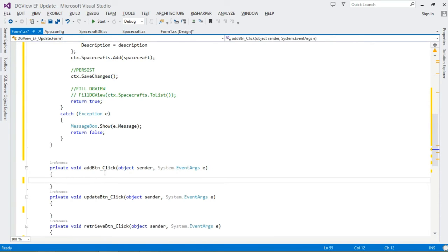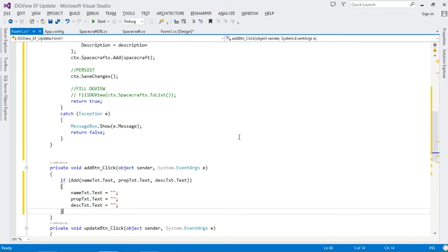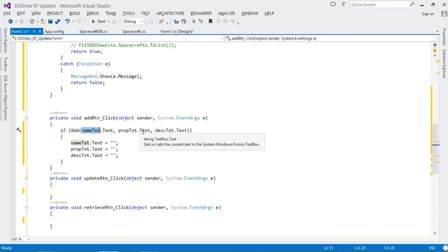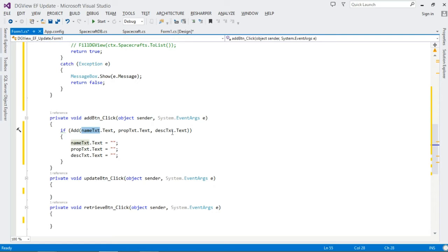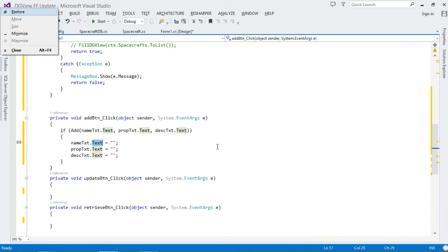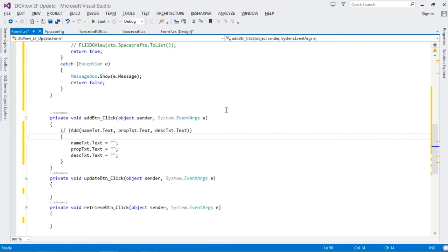In the Add button click handler, we call the Add method passing in the text box values for name, propellant, and description. If the method returns true, we clear those text boxes.